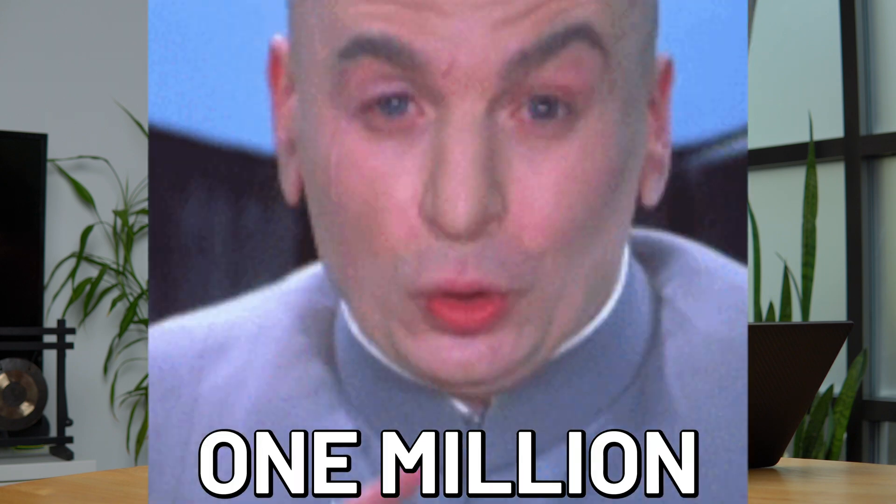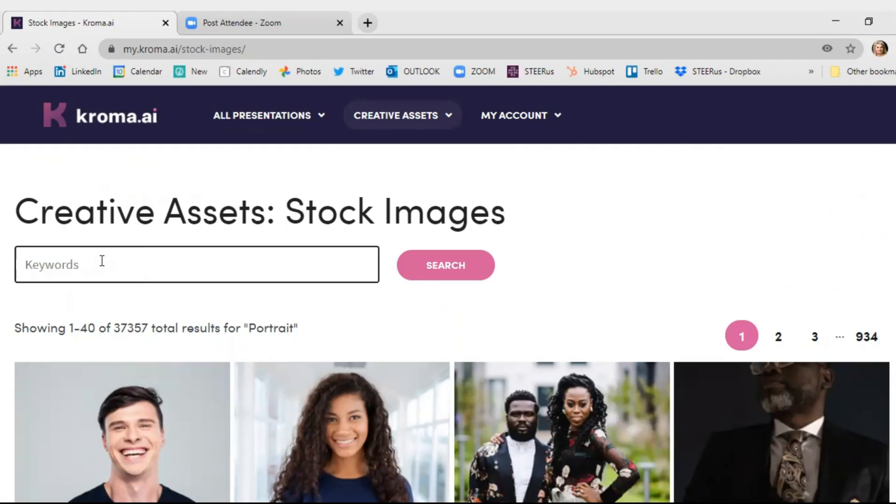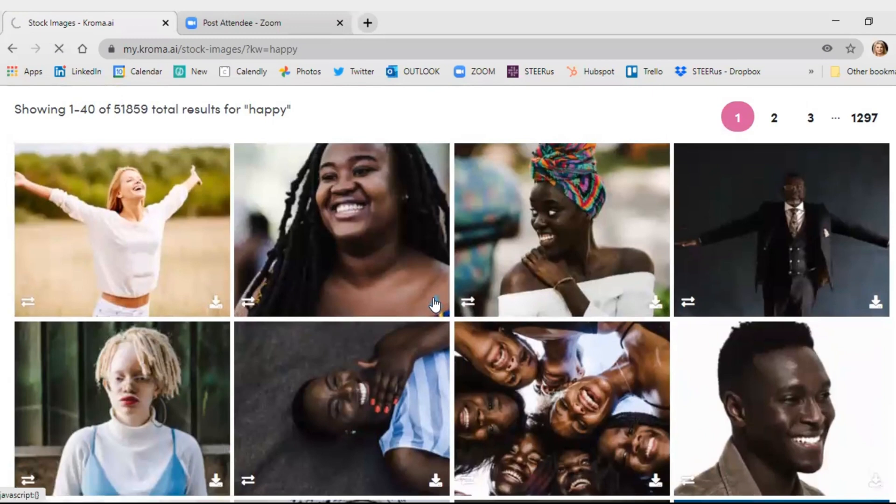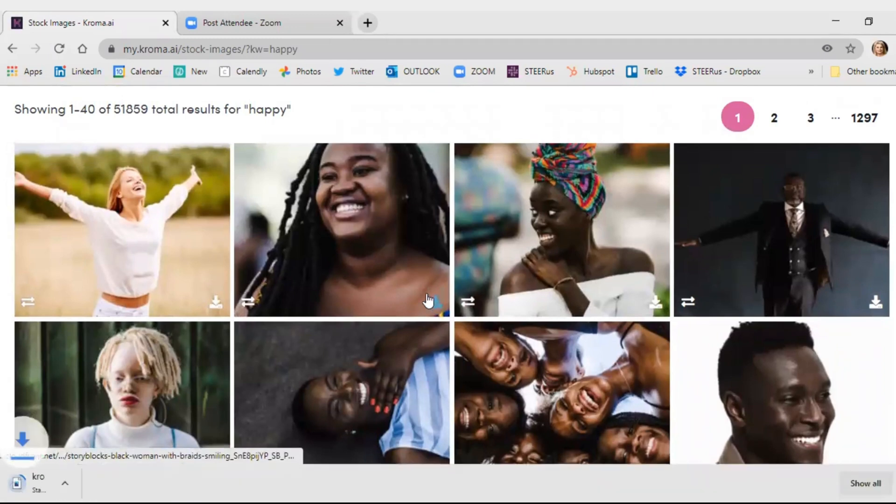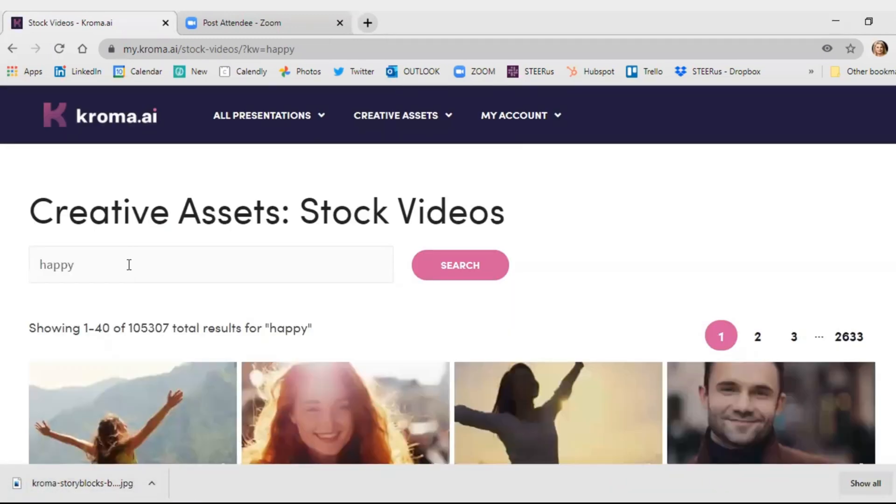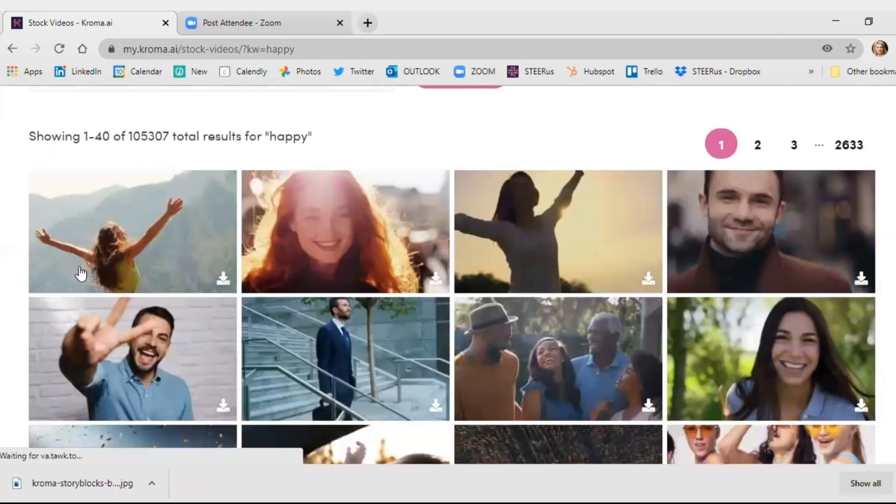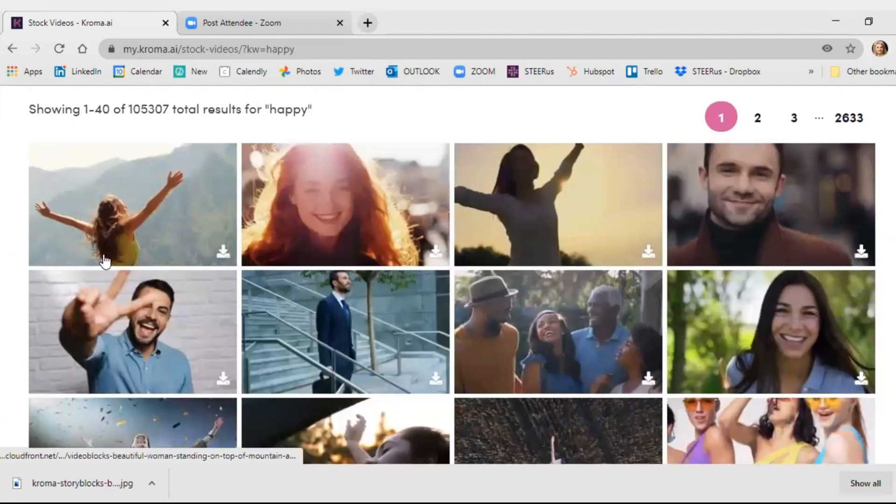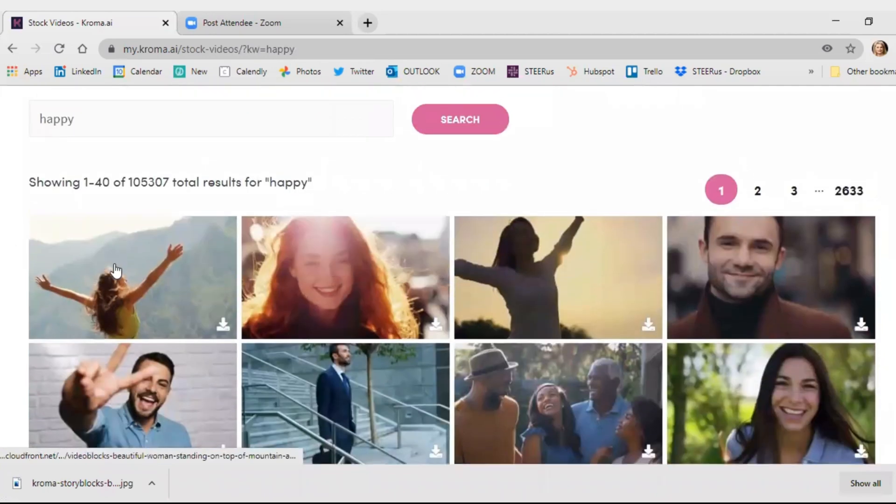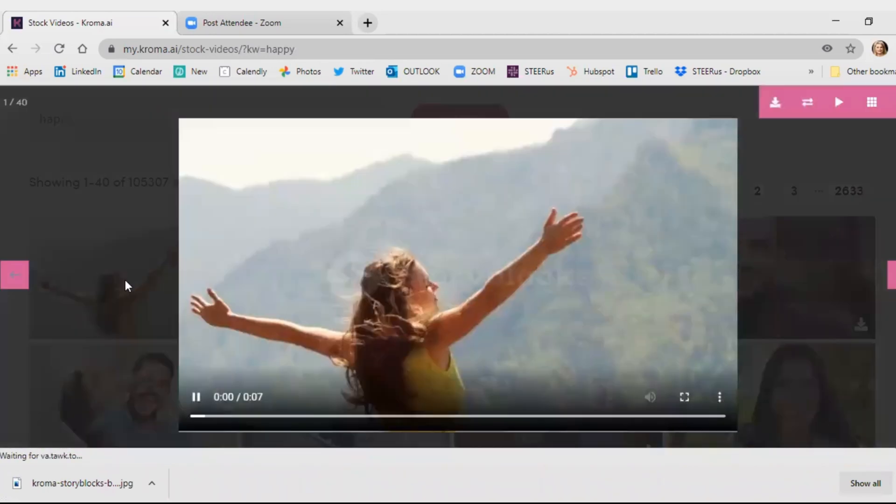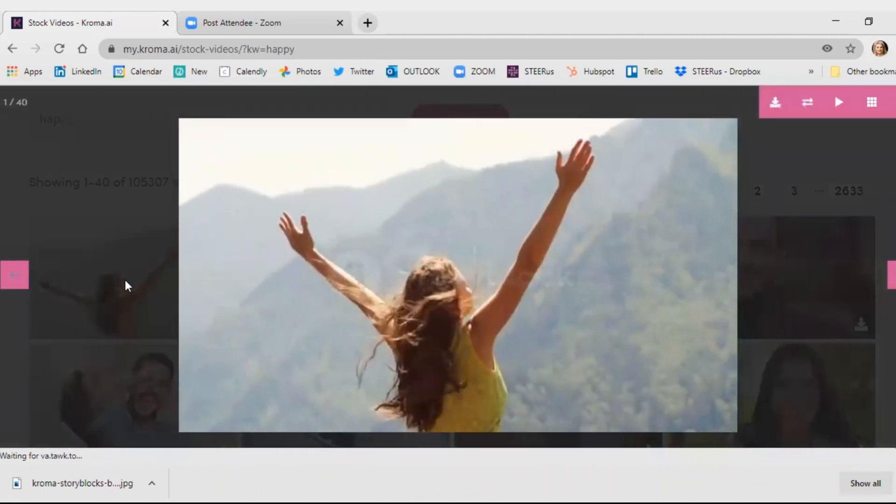And finally, because stock images are essential, Chroma.ai gives you tons of options to choose from, literally one million of them. Just use the search bar to find that perfect pick. And when you're ready to download, just click it. And Chroma.ai also gives you access to stock videos. We're talking thousands of clips at your fingertips. This is one of my favorites.